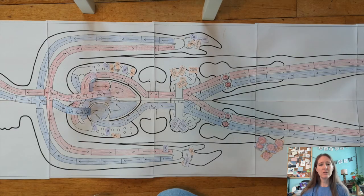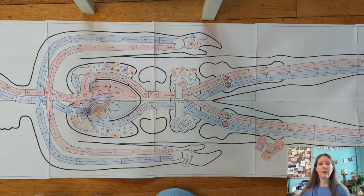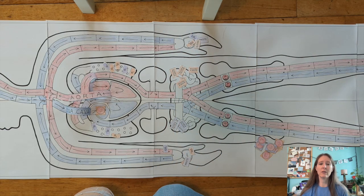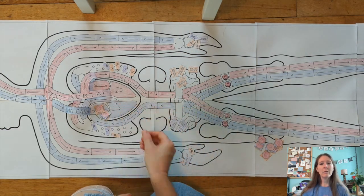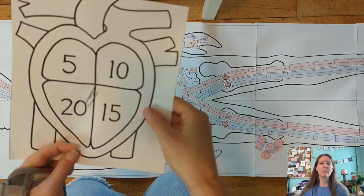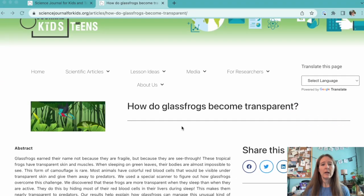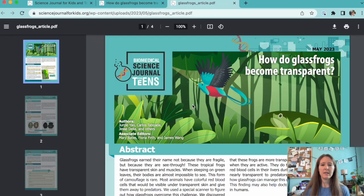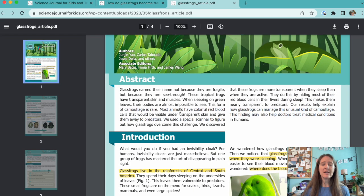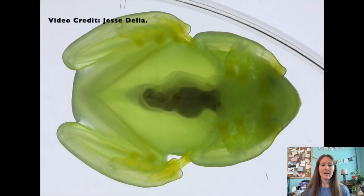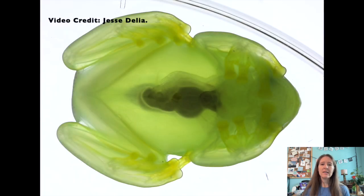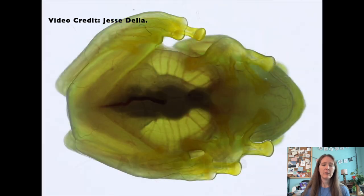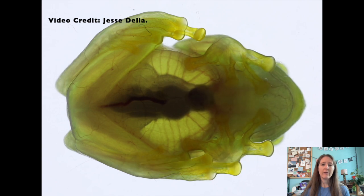Your students are sure to have fun working together to figure out the most efficient paths through the circulatory system and learning about some of the roles of the circulatory system in our bodies. This circulation game would go great along with our article titled, How Do Glass Frogs Become Transparent?, which could be used as a reading extension after the class. Researchers discovered that glass frogs have near transparent skin and muscles when they are asleep. This camouflages them from potential predators.